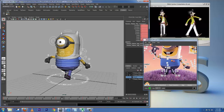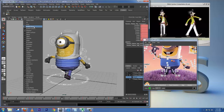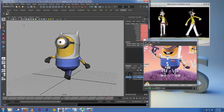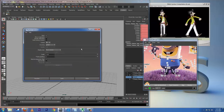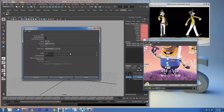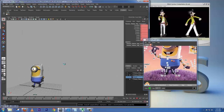Let's preview this quickly. Go to Show and remove the nurbs curve display, then do another Play Blast. I'll scale it down to 0.5 on Windows — 0.5 scale is going to be okay — and do the Play Blast.